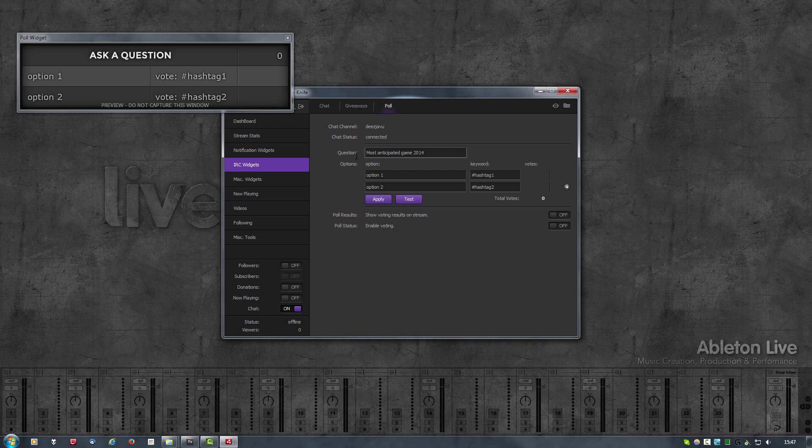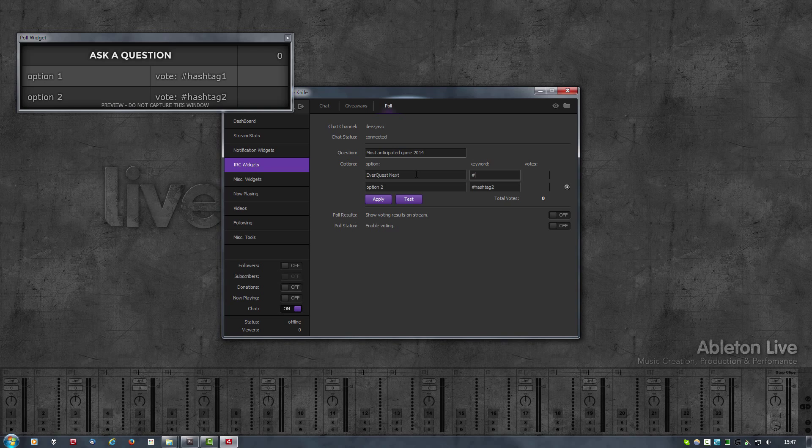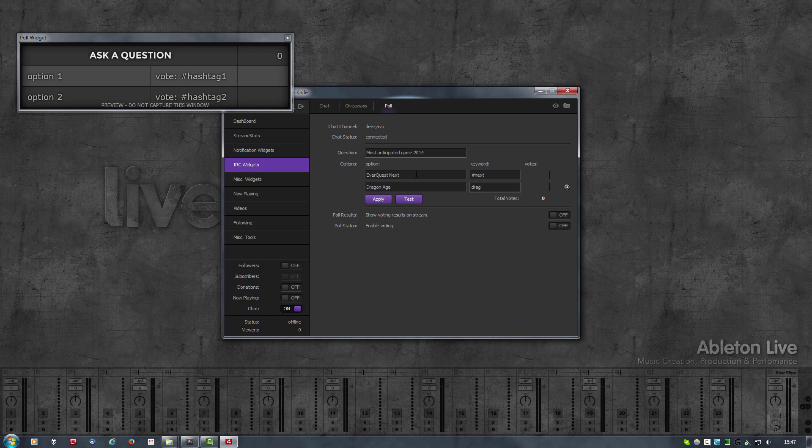Then you change the options. Let's change the keyword that people need to type in to vote for that option. I'm just going to name that next. What other game do we have? Let's do Dragon Age. Change that to dragon.